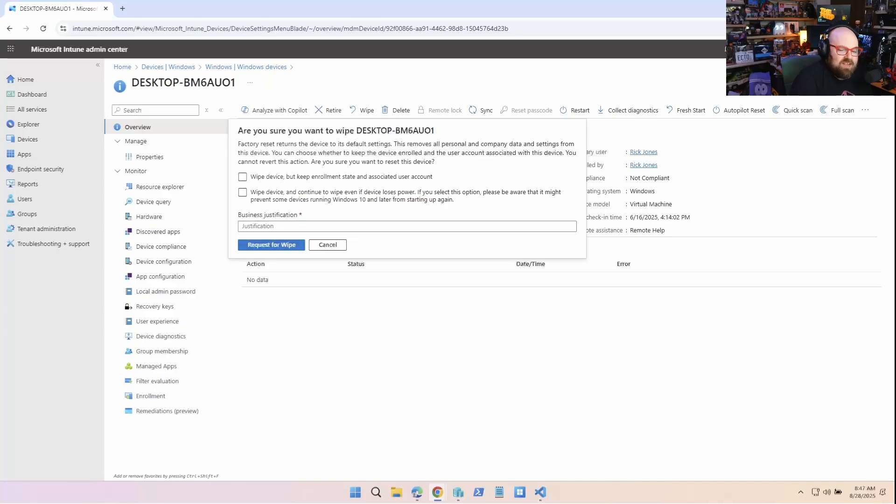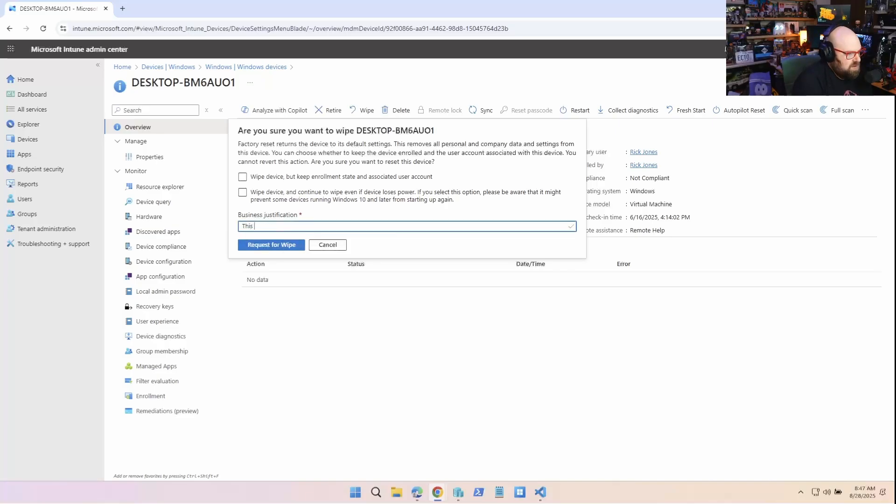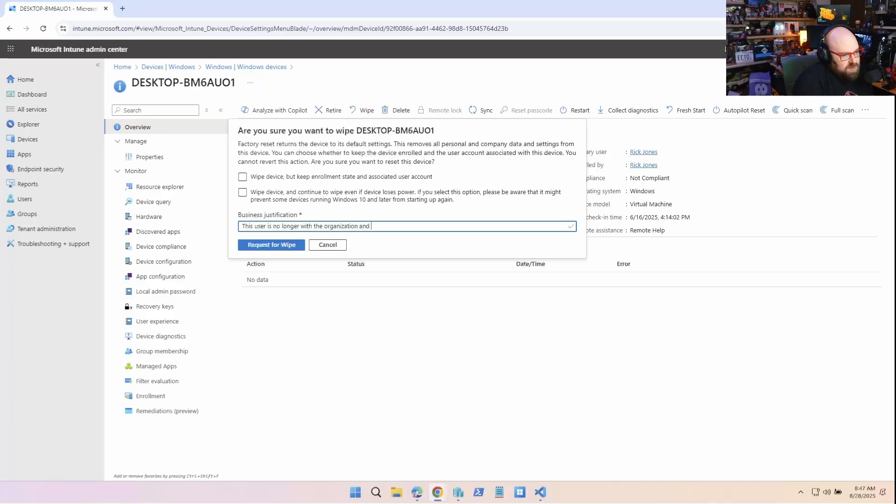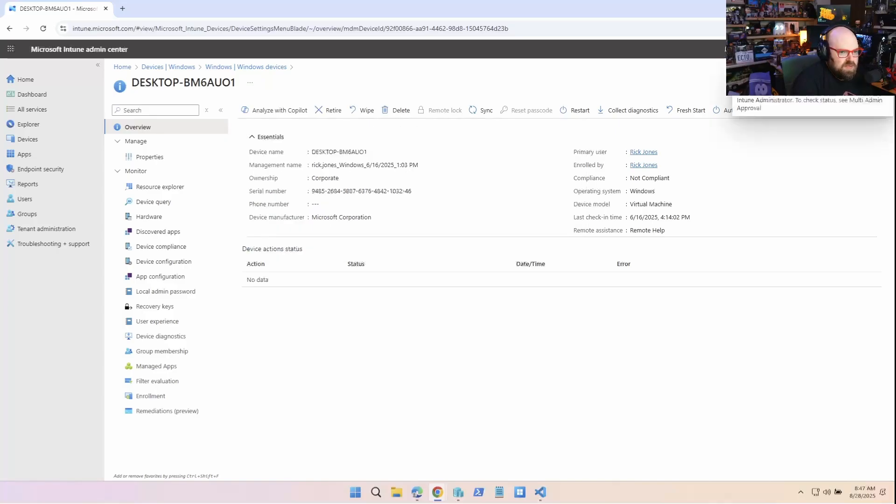So even if I go, I can't just wipe it myself here. So I'm going to click request for wipe, but I have to put in a justification. So I could say this user is no longer with the organization and we have to reset the device back to factory settings and I'll request for wipe.